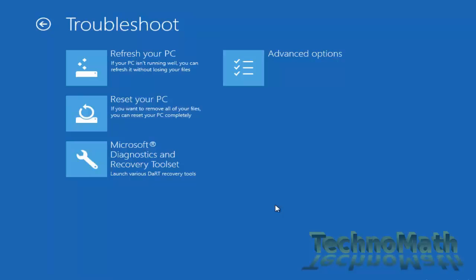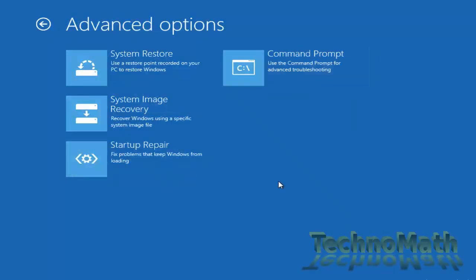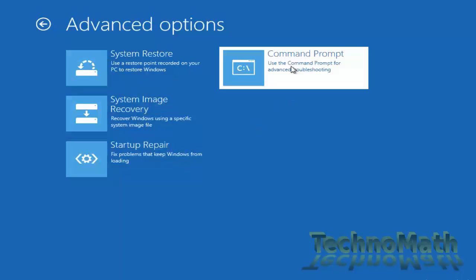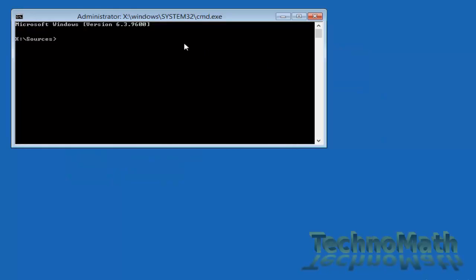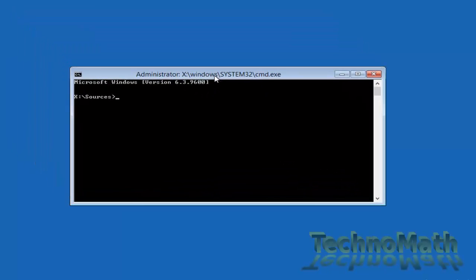Click next and click on repair your computer. Click on troubleshoot, you will have multiple options under troubleshoot. Select advanced option and then select command prompt. If you are using Windows 7 disk then you might get command prompt option at the beginning itself.